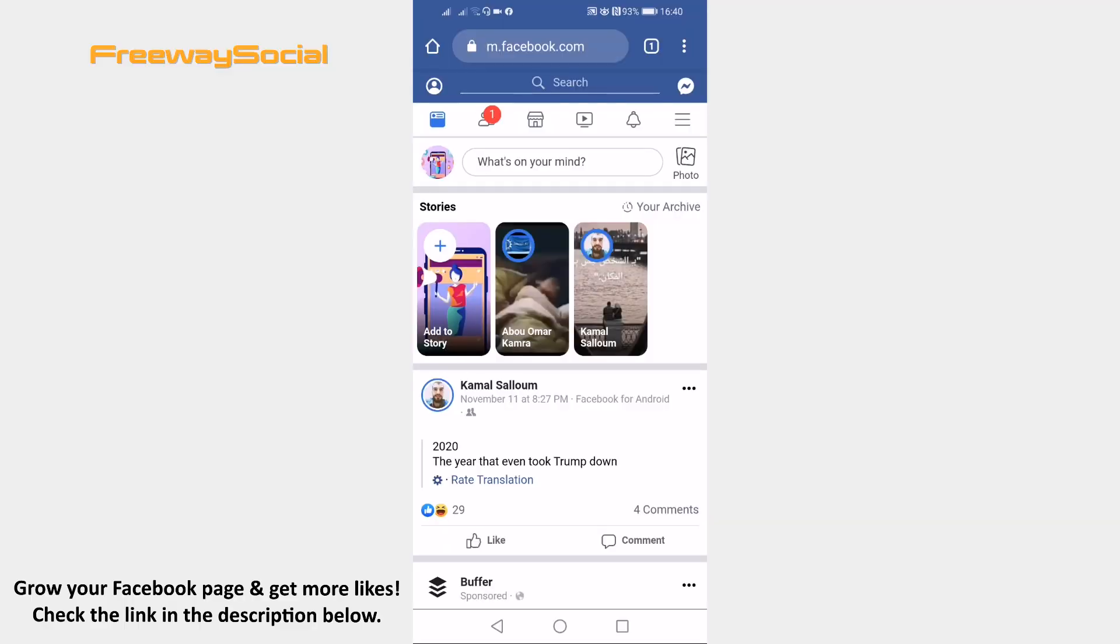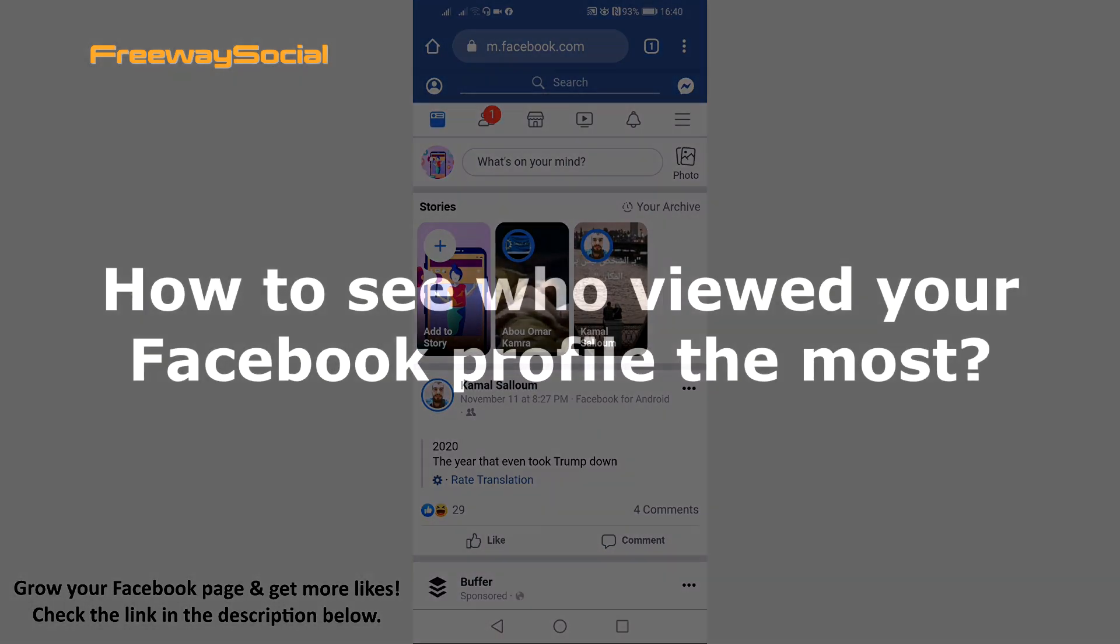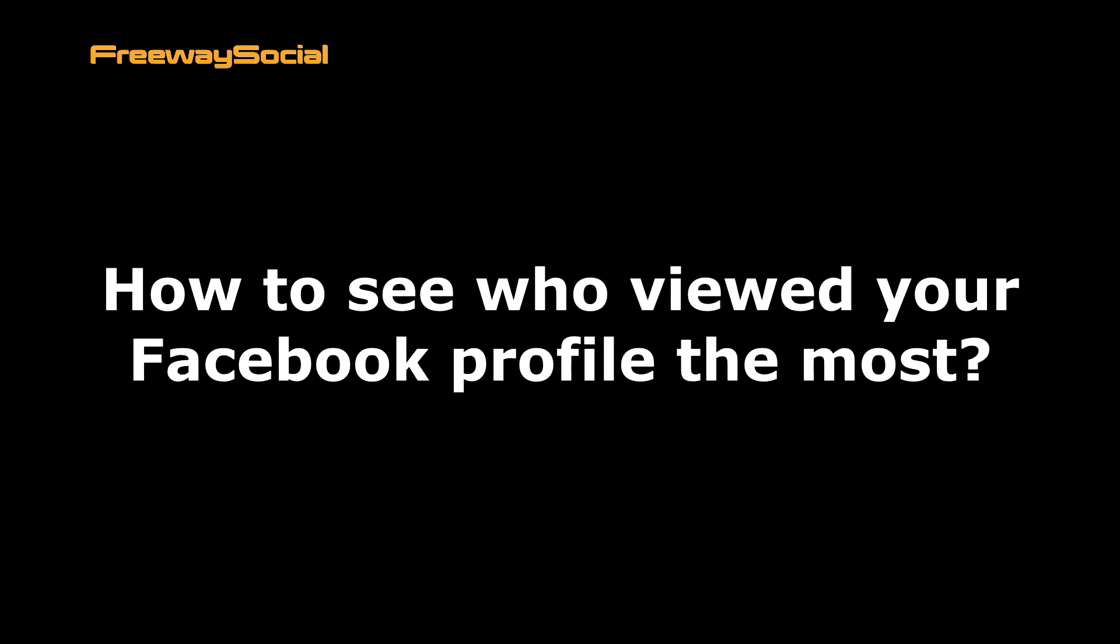Hey guys, this is Thomas from FreewaySocial.com and in this video I will show you how to see who viewed your Facebook profile the most.